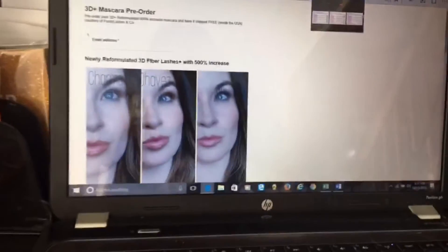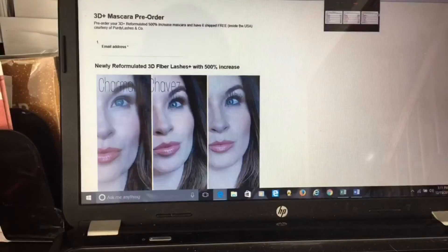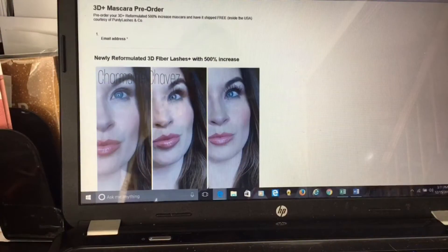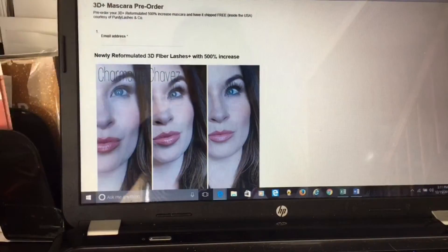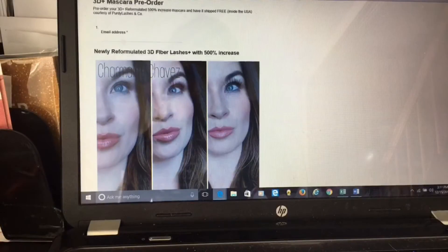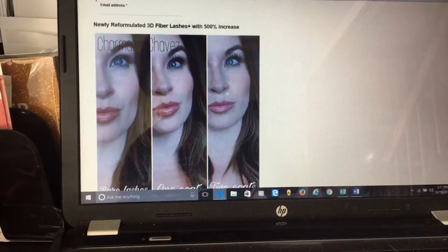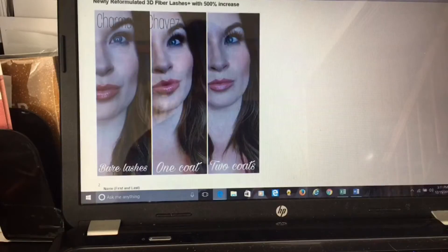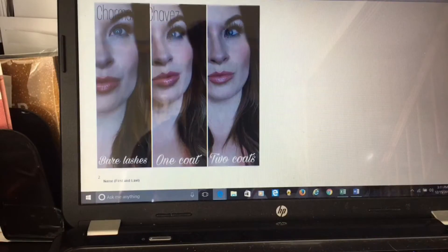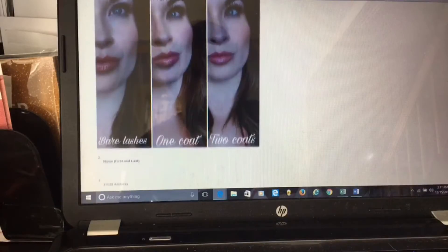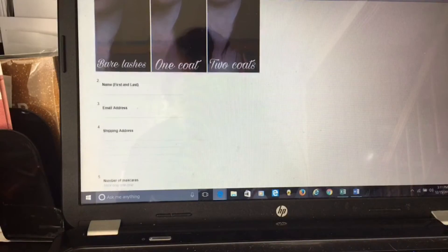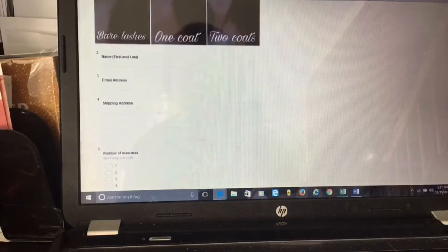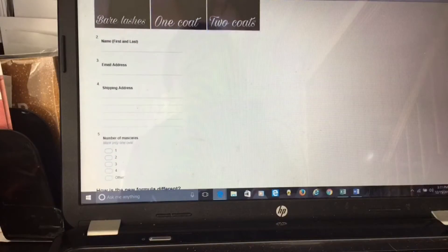I'm going to walk you through how I set up my Google form. So I got into Google. Here's what mine looks like: 3D mascara pre-order form. First thing is email address because that's the email address I'm going to send the invoice to. Then I show them a little picture so they get an idea of what this mascara is going to do and why they're going to actually want to pre-order it.